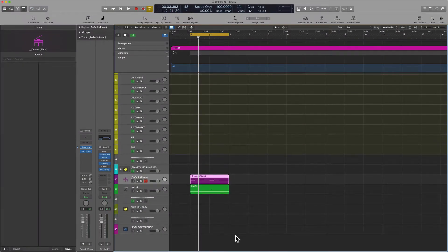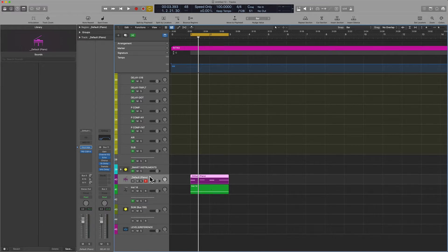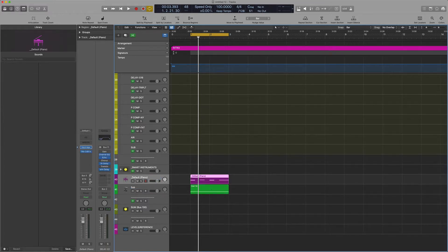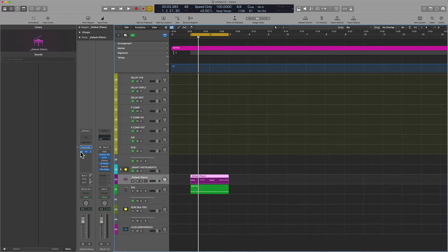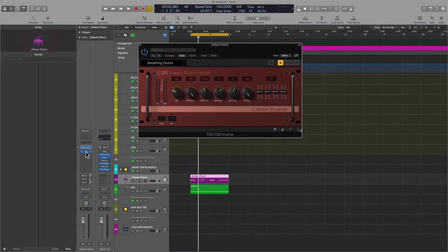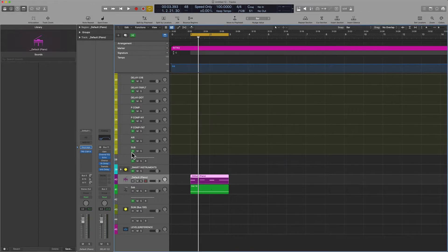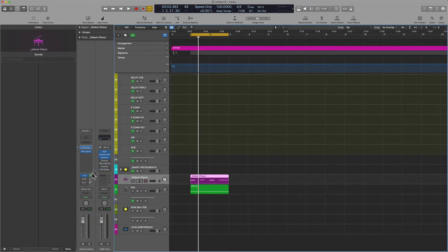All right, I've got the same piano we've been listening to. I just added a little bit of a sub-oscillator right beneath it. And so on the actual piano, I just have a little bit of reverb here. It's called CSR Inverse, really nice sound. Really been enjoying that.